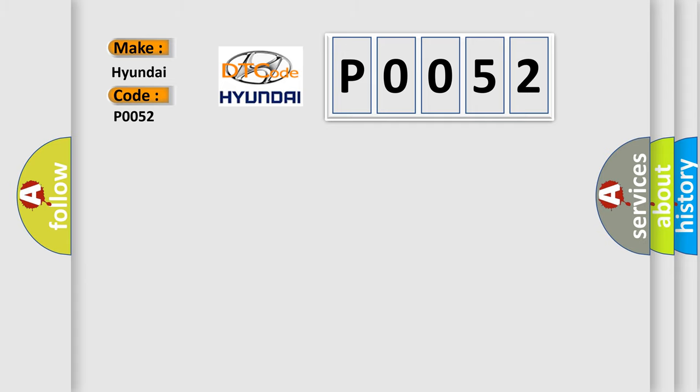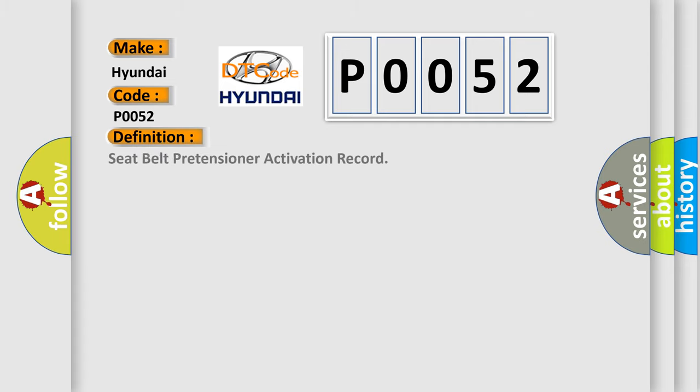The basic definition is: Seat belt pretensioner activation record. And now this is a short description of this DTC code.